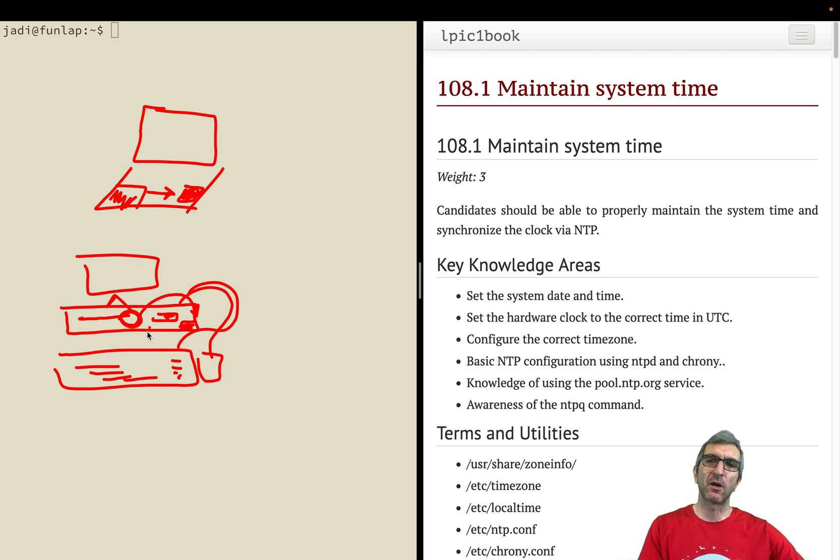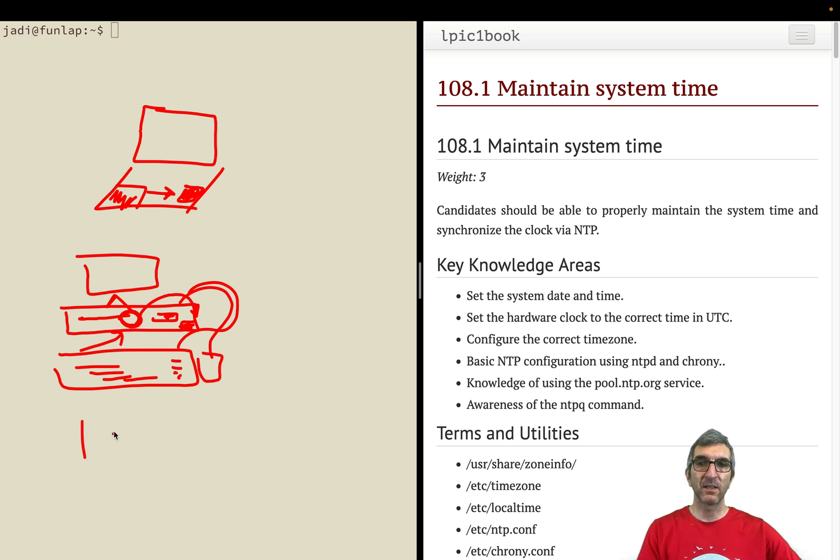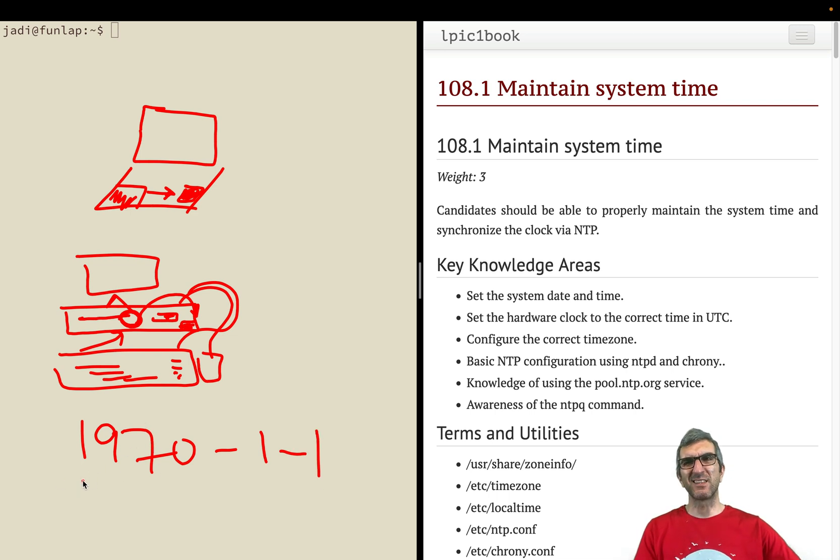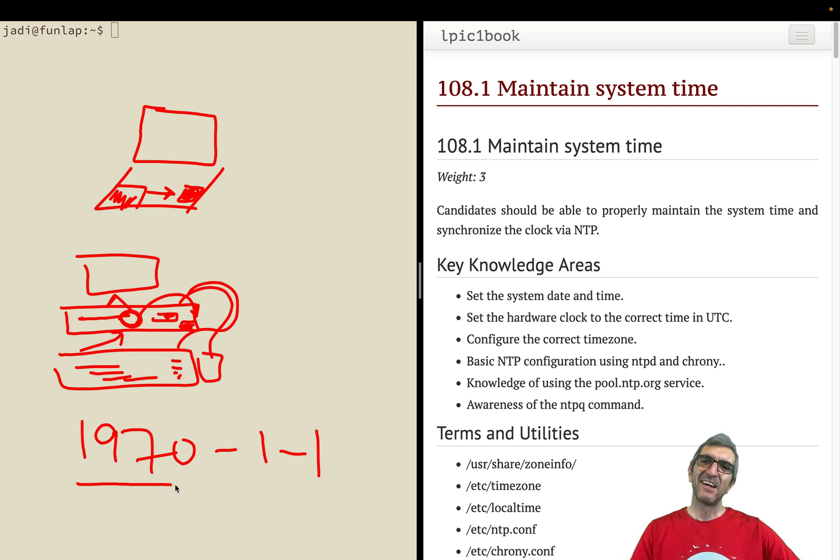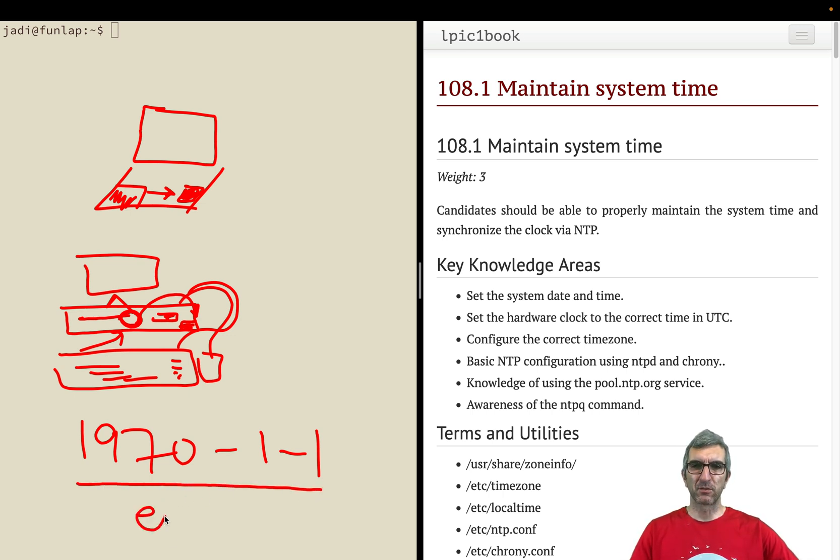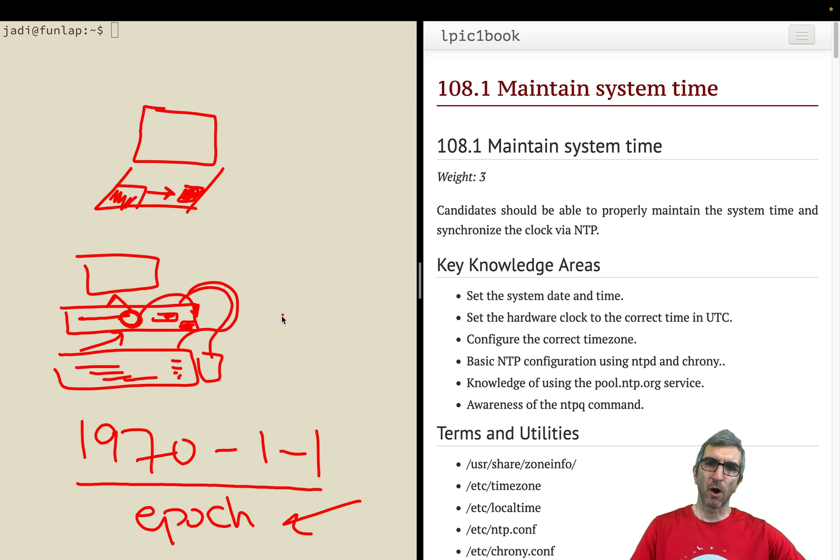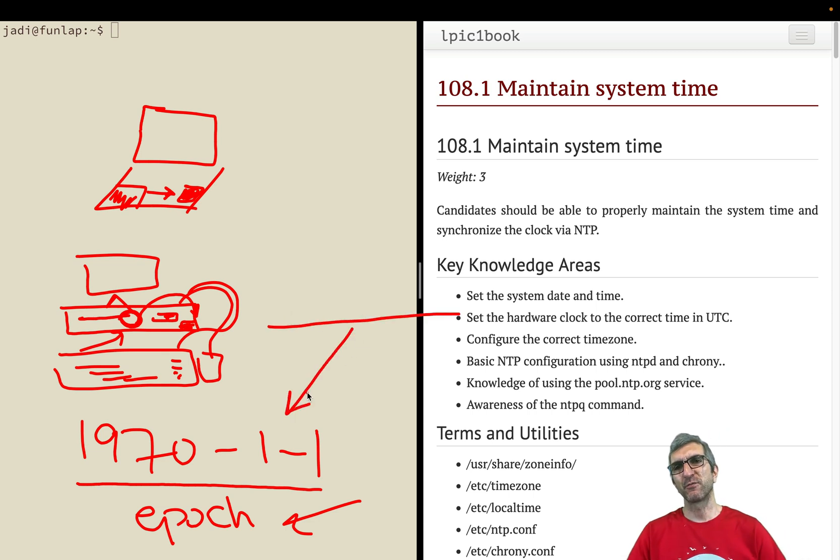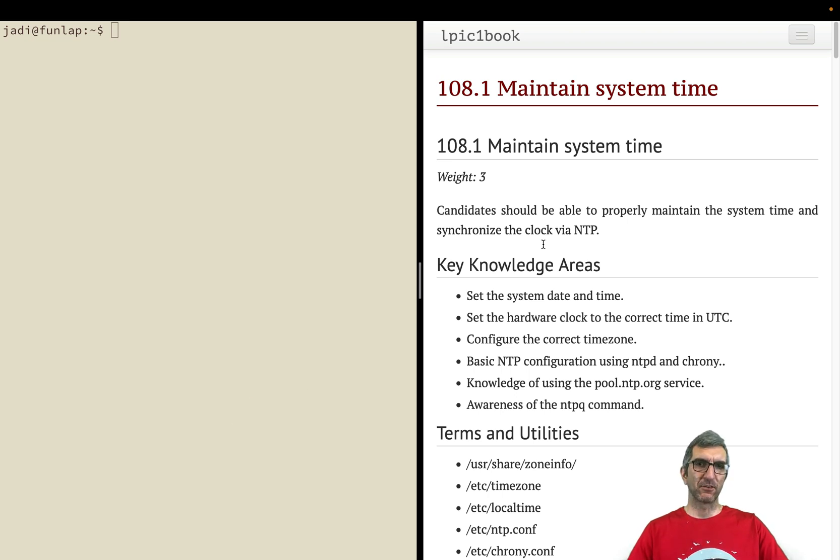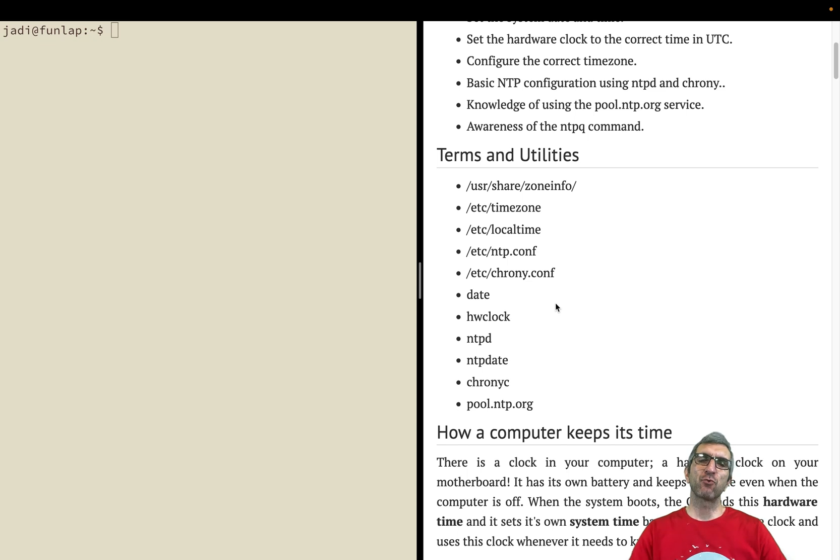If you turn on a very old computer where this battery has died, the computer will ask you about the time. The time might be reset to 1970, the beginning of time in some computers. It's called epoch time sometimes - a large number representing the number of seconds after this specific date.